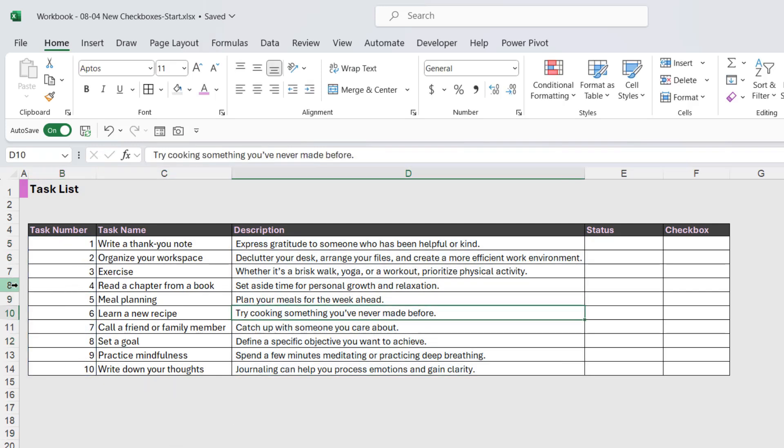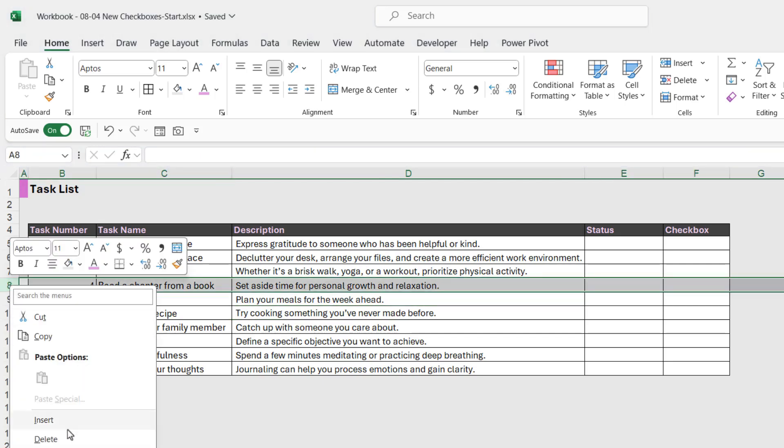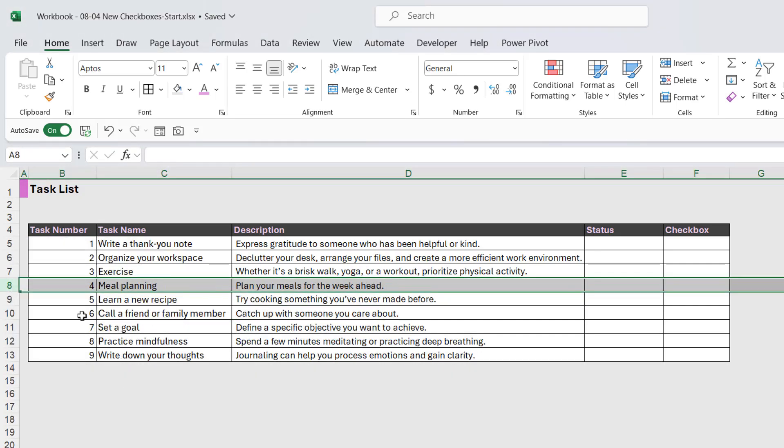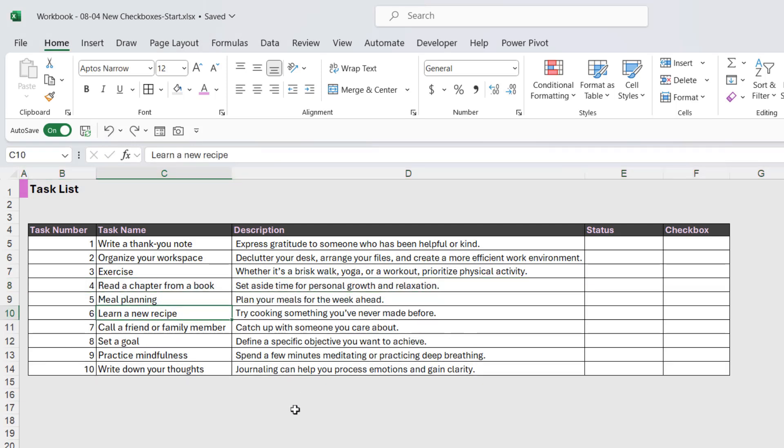And just to show you what I mean, if I was to right click and delete out one of the tasks, you can see that all of the tasks renumber themselves. Now I'm going to click on undo to put that back again.